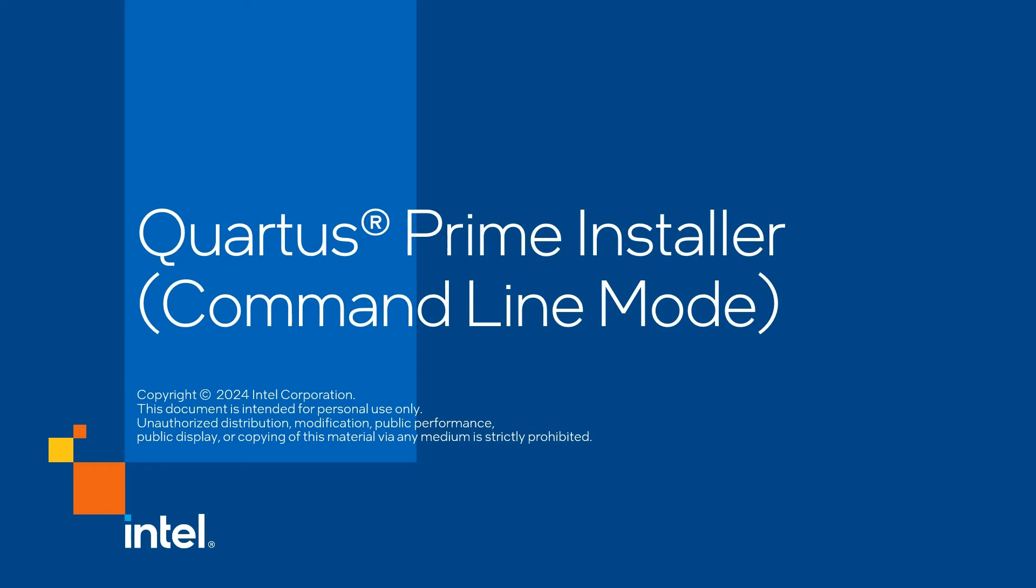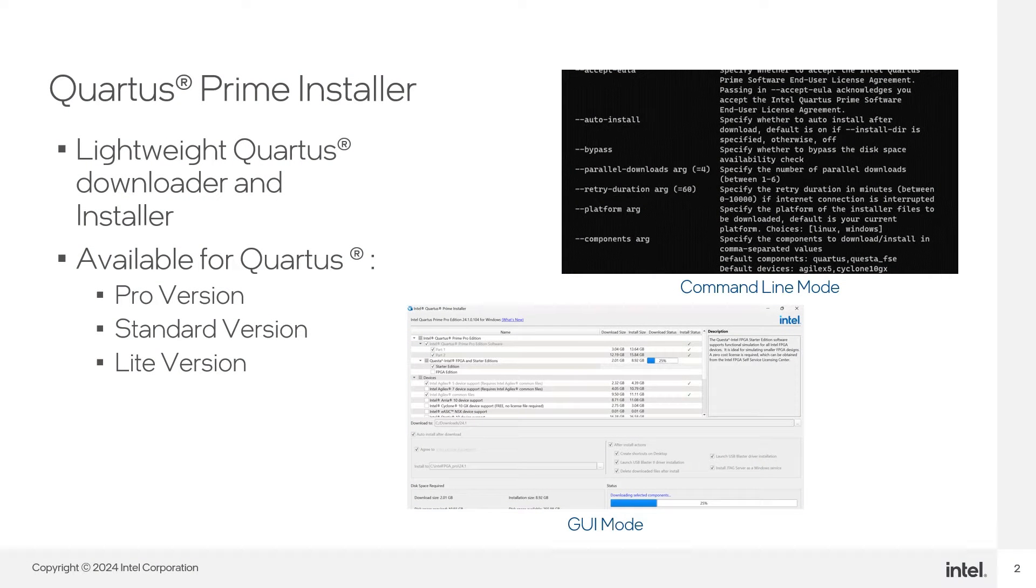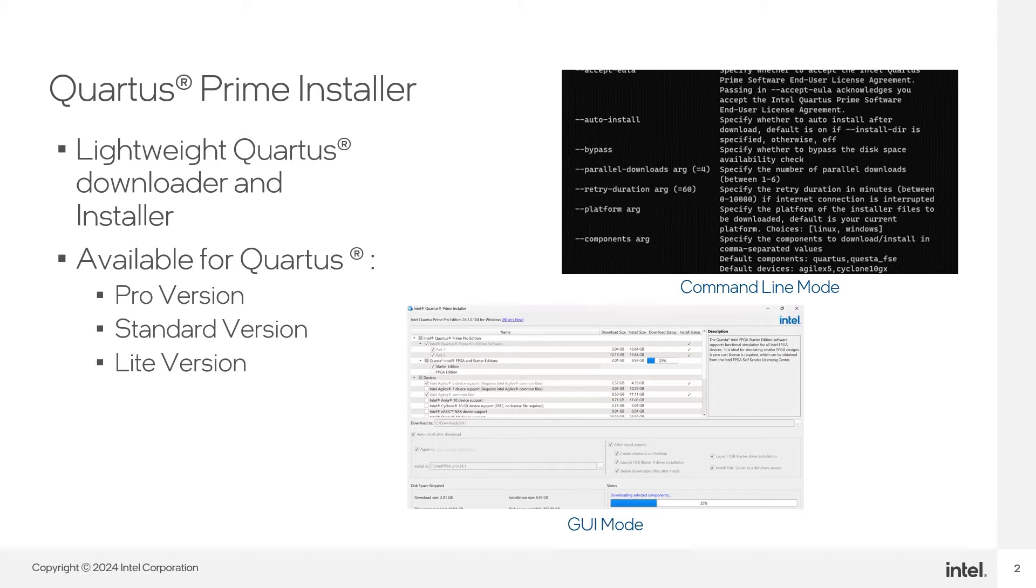Hi, my name is Gladie. Welcome to Quartus Prime Installer Installation Guide using Command Line Mode. Quartus Prime Installer allows users to download selected components and install it in GUI or Command Line Mode. It is available for Quartus Prime Pro, Standard and Lite.